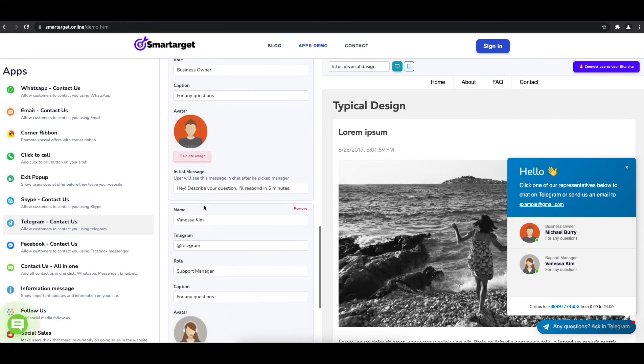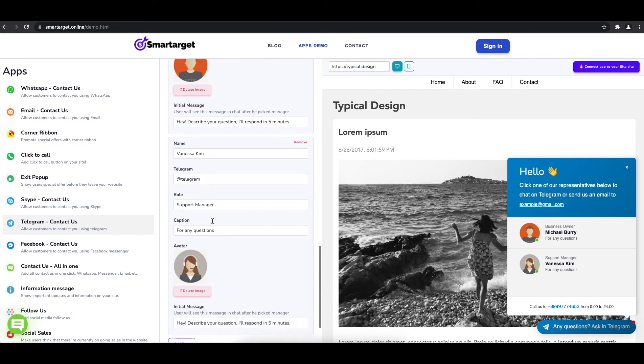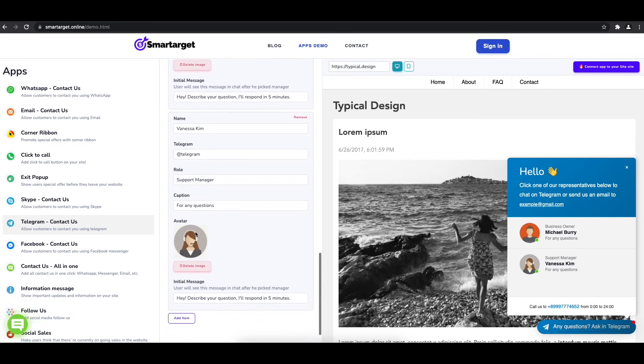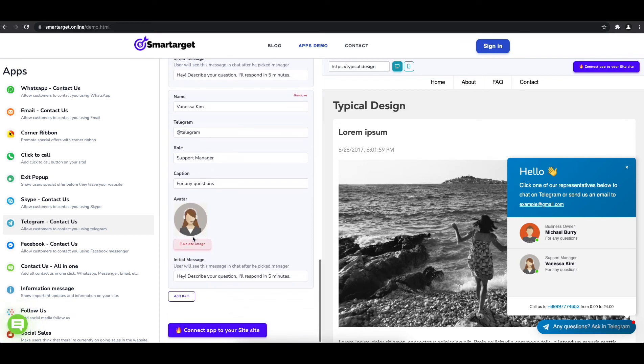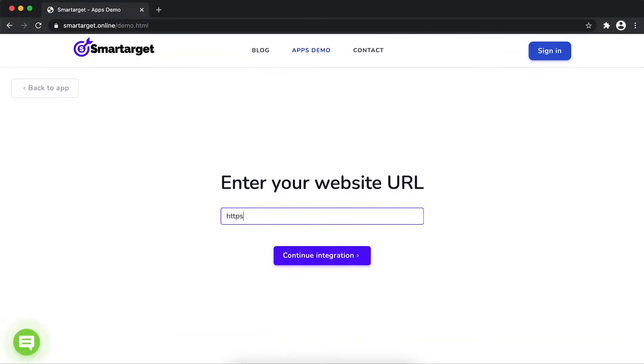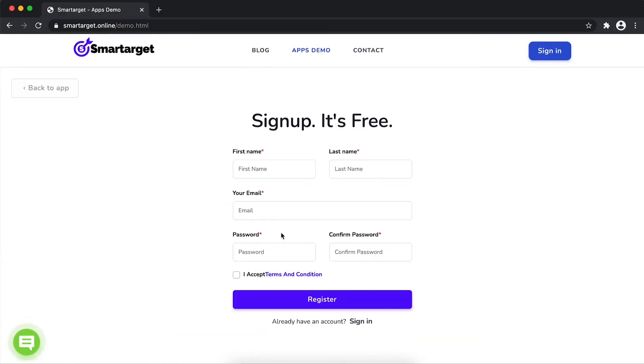Now click on connect app to your site. First, enter your website URL and click on continue integration.